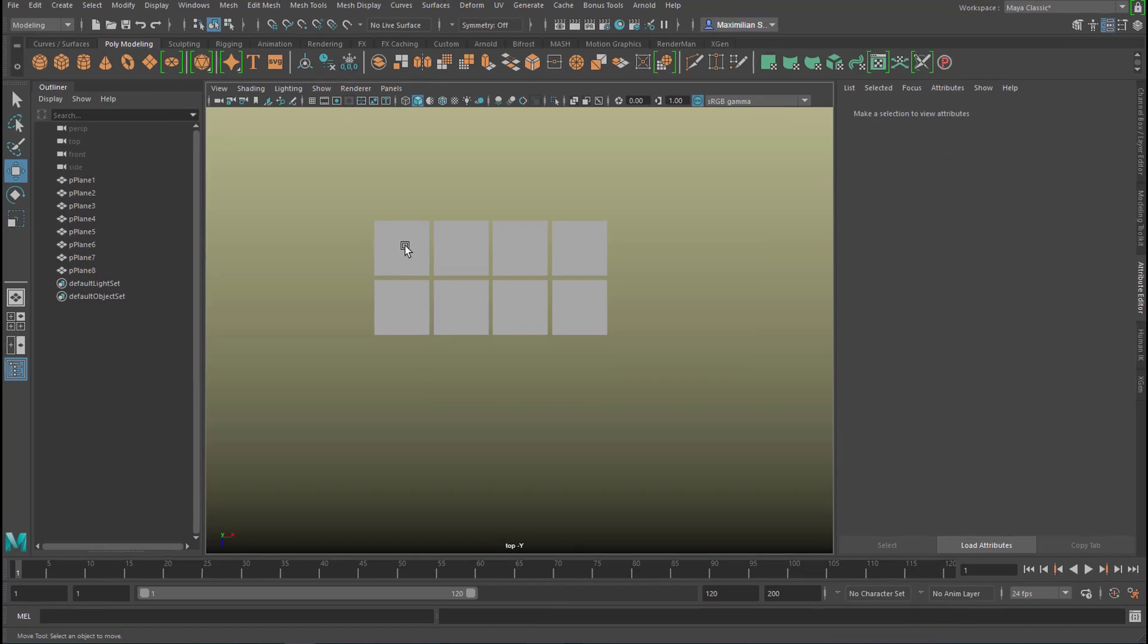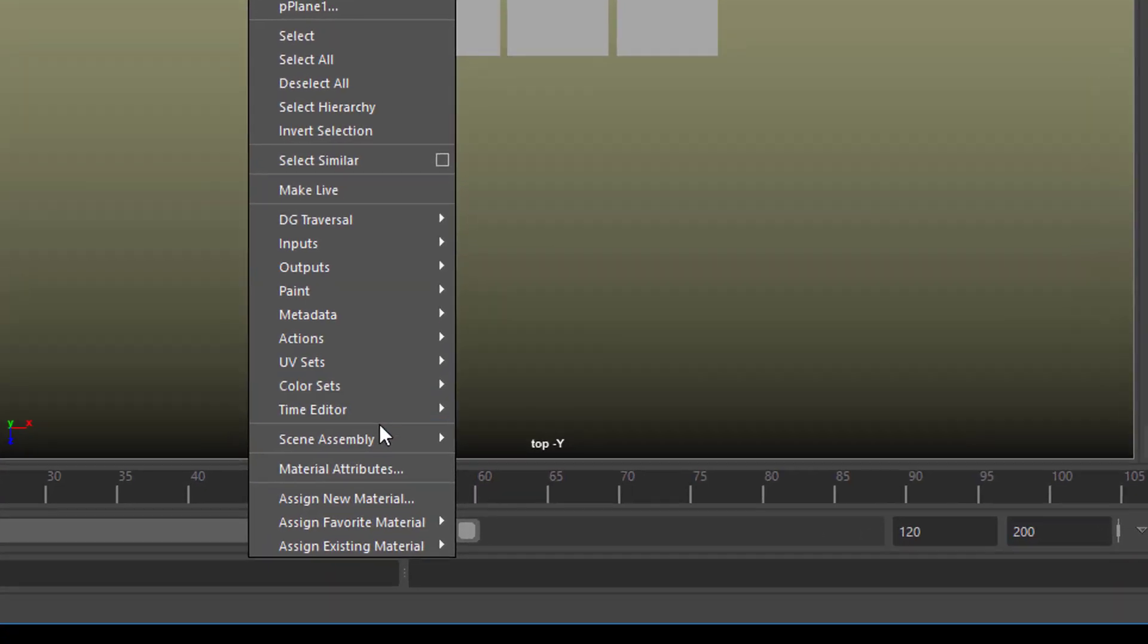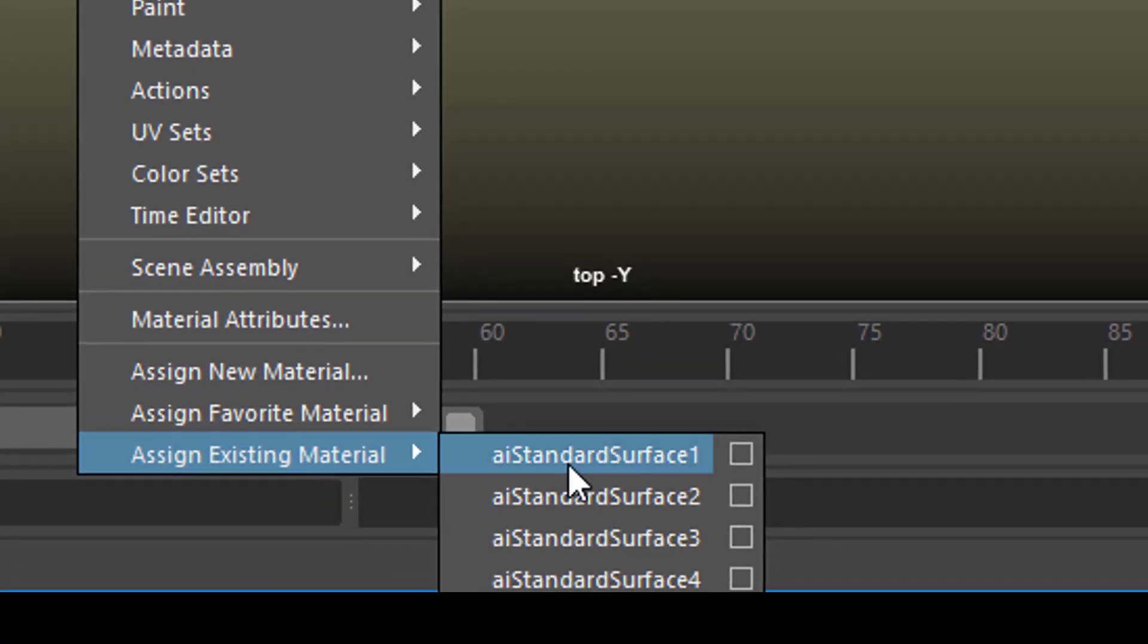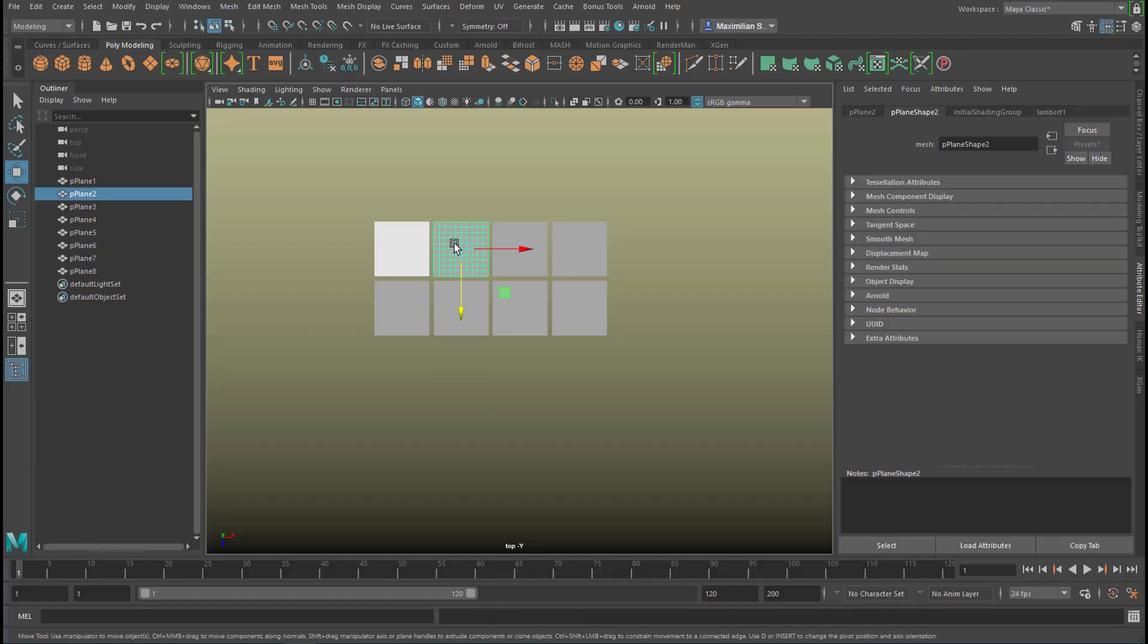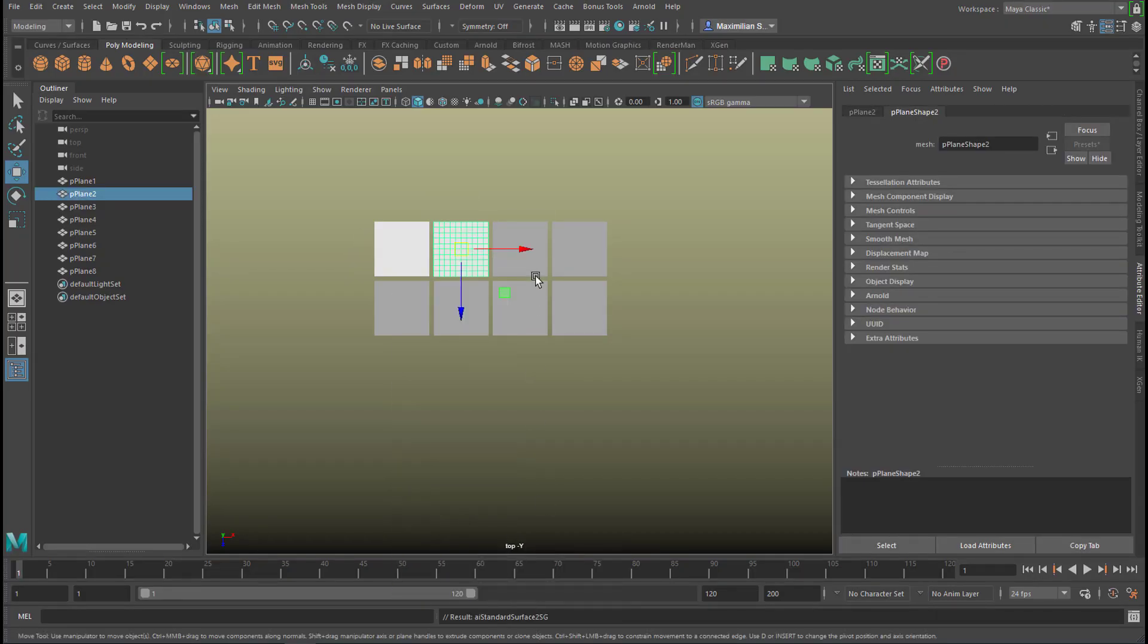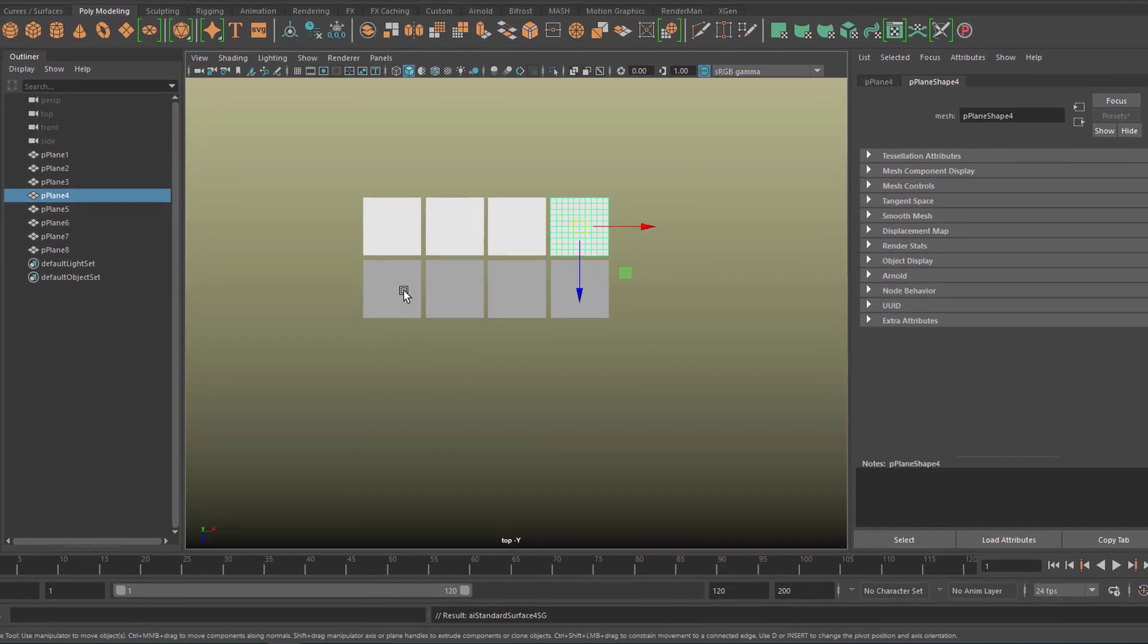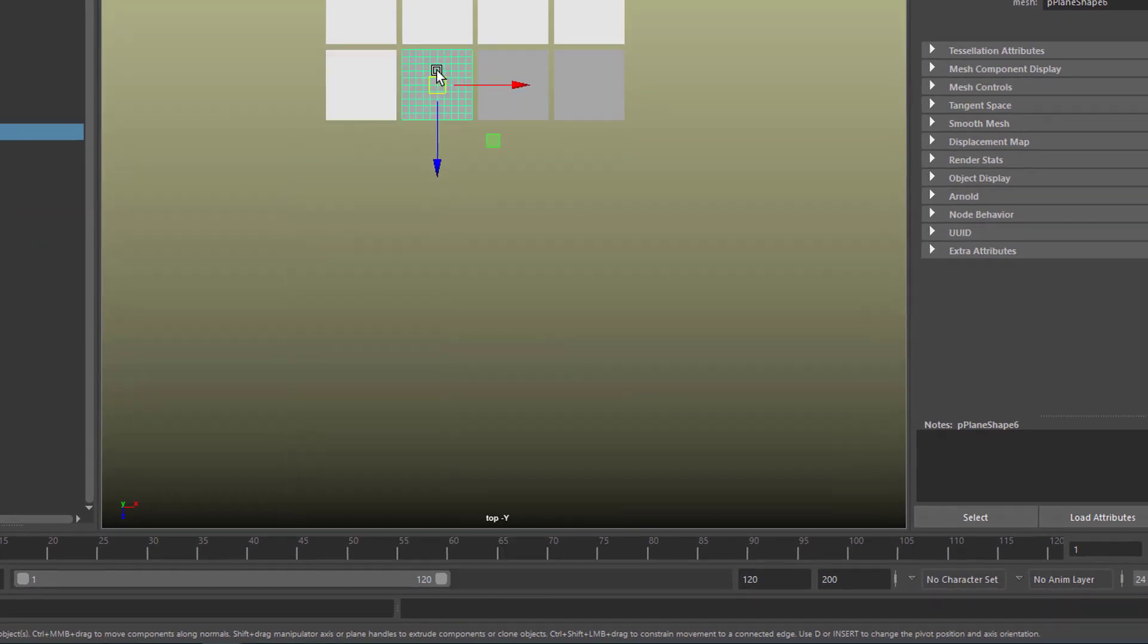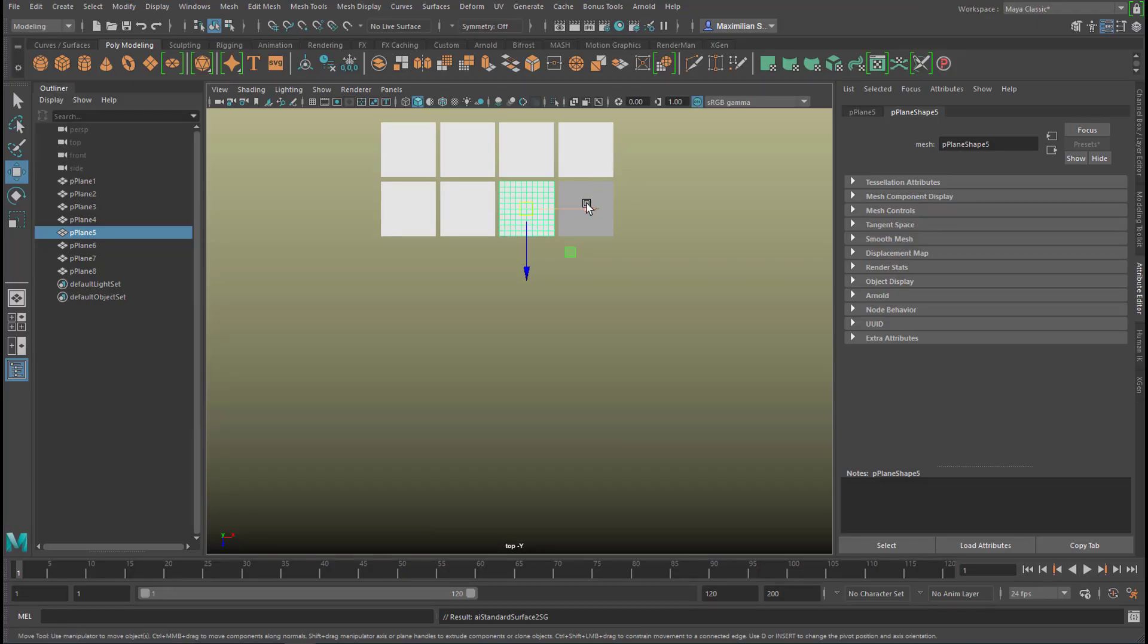Now very simple, right mouse click, assign existing material. The first one goes here, the second one goes here, and that's going to be one.